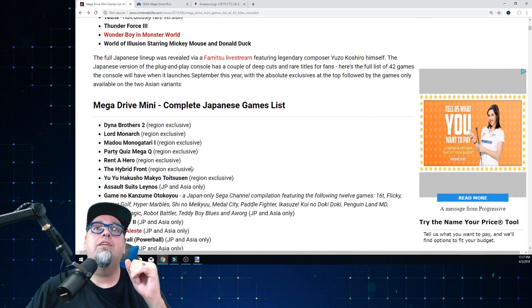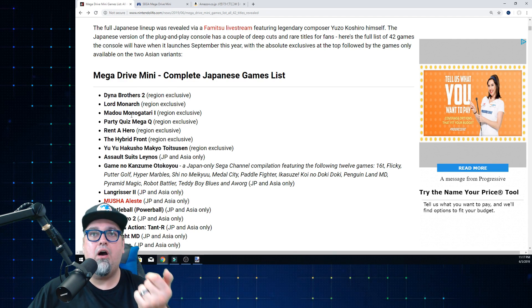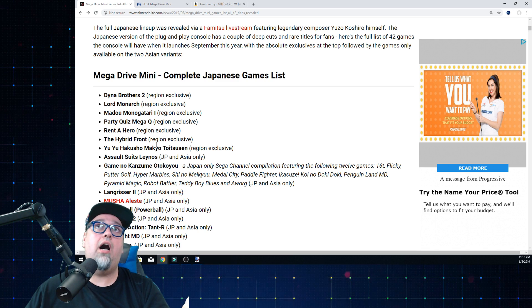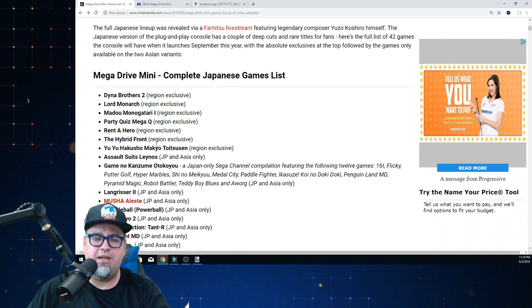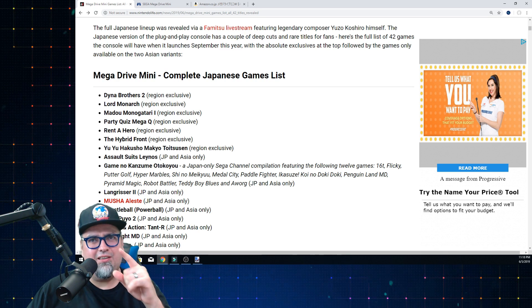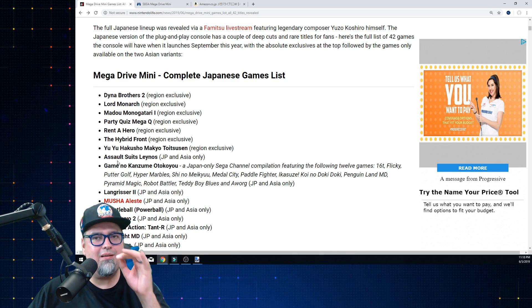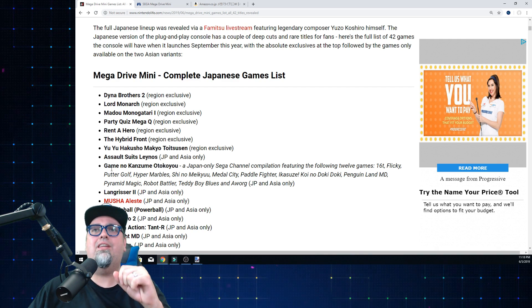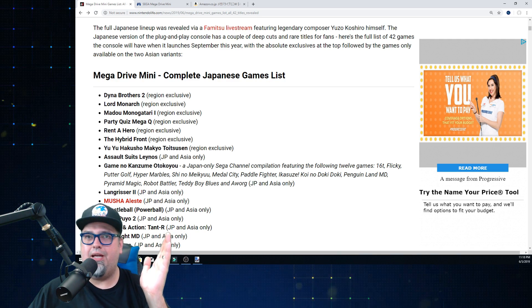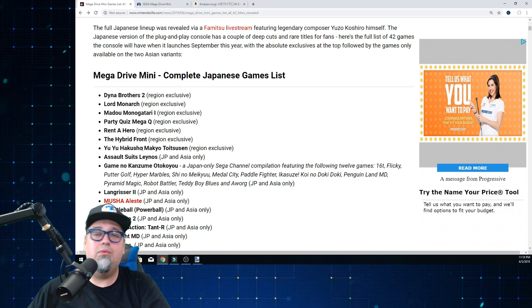Then in Japan, their region exclusives are going to be Dyna Brothers 2, Lord Monarch, Madou, Managatari - I'm not Japanese so I can't say these names properly. Rent-a-Hero, The Hybrid Front - I got to find out if there's an English translation because I was trying to play that earlier and I was like, this is kind of unique, but I can't read Japanese. Yu Yu Hakusho, Makyou Taitosen, and Assault Suit Leynos.